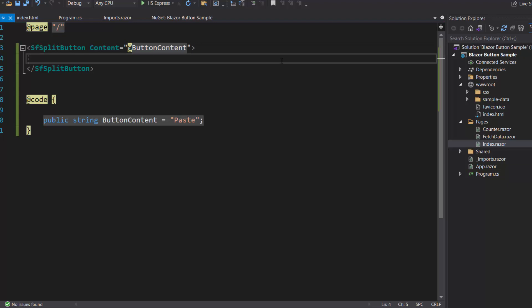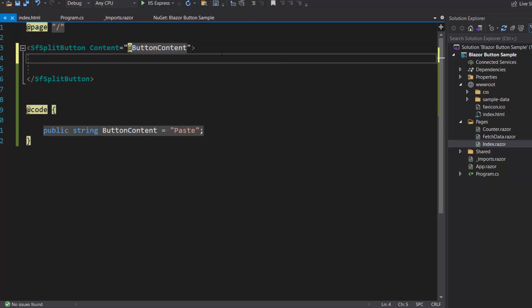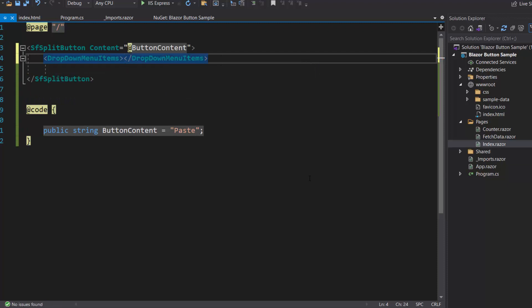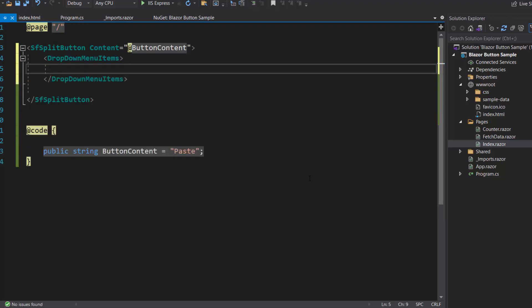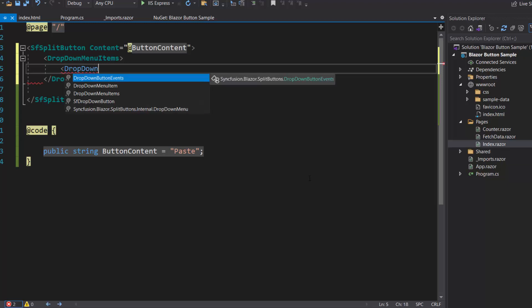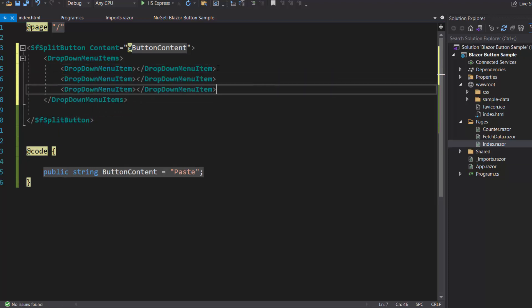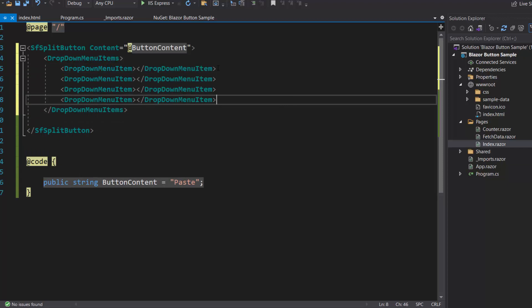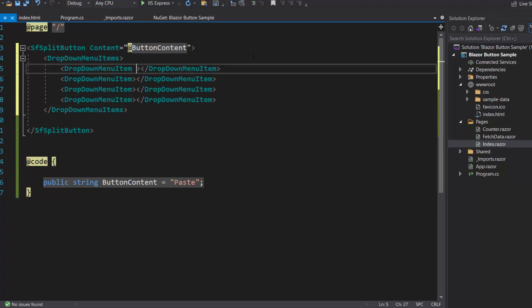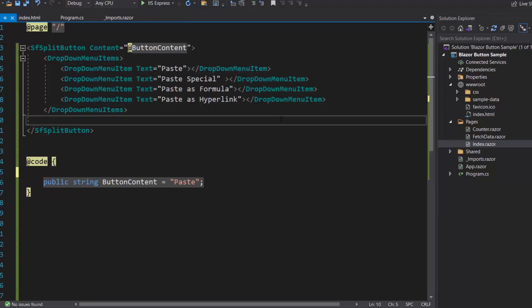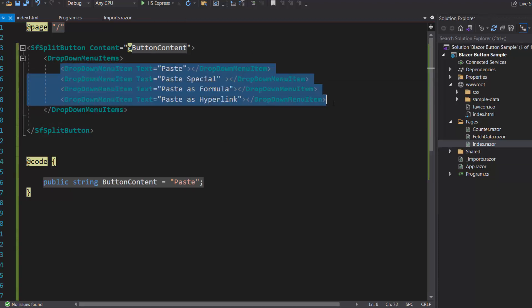Here I want to display four options. First, I define the drop-down menu items tag of type array and accept n number of drop-down menu item definitions. To add four options, I will define four drop-down menu item tags inside the drop-down menu items tag. For these menu items, I need to set the display names, so I will define the text property and set the appropriate string values to it.